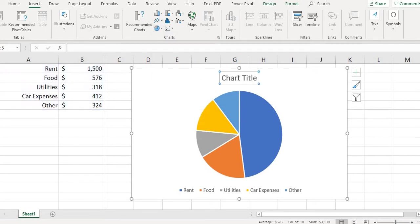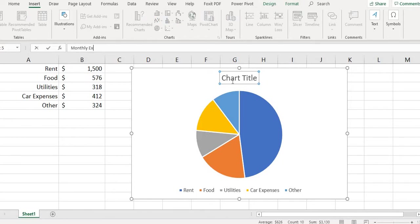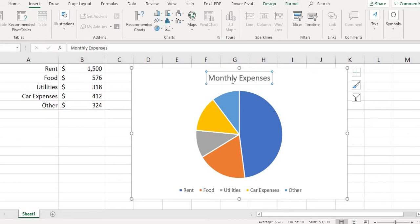Once you have created your pie chart, it is important to make sure that you title it. So this one would be titled as Monthly Expenses. And then there's lots of different options. If I go back to my chart tools and I go into my design...